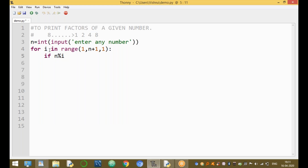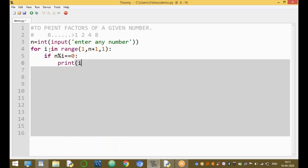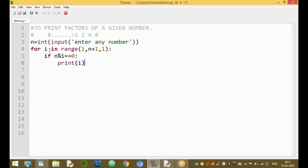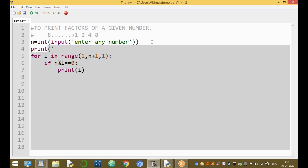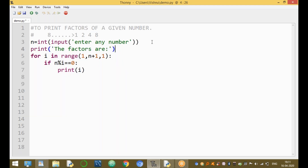Inside the loop, if n modulo i equals zero, it is a factor and we print i. Otherwise it's not a factor. The output statement prints the factors on screen.